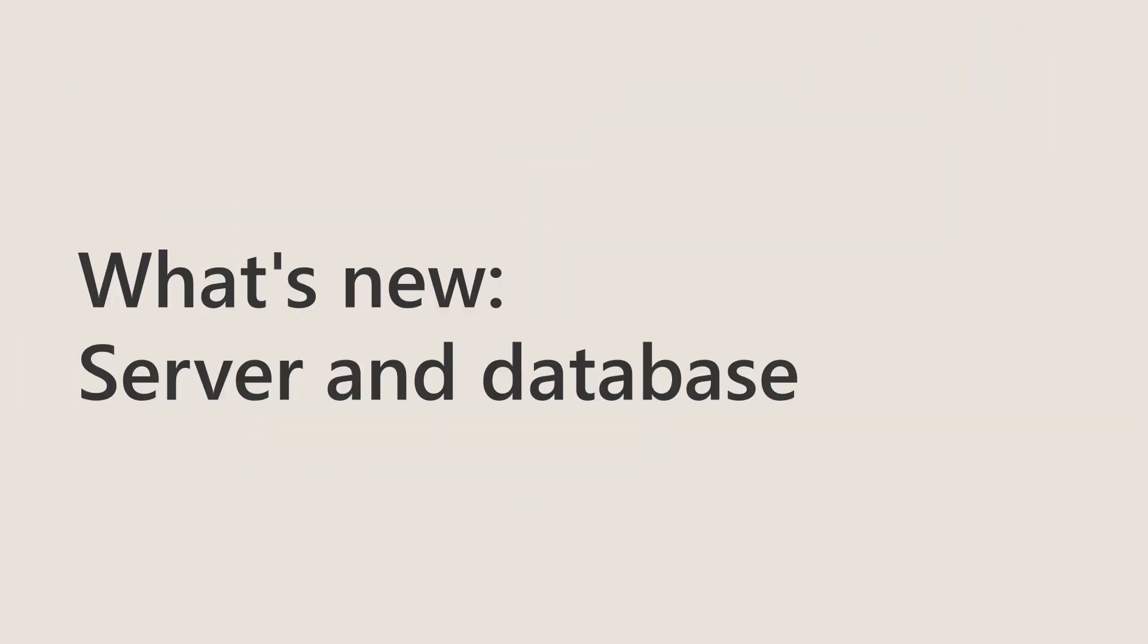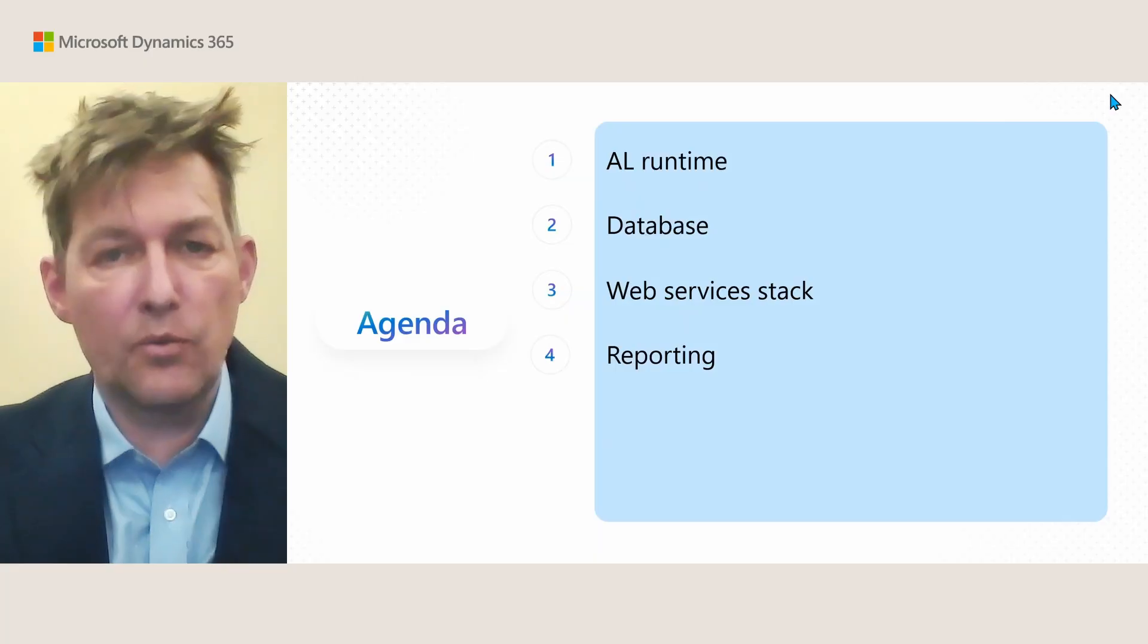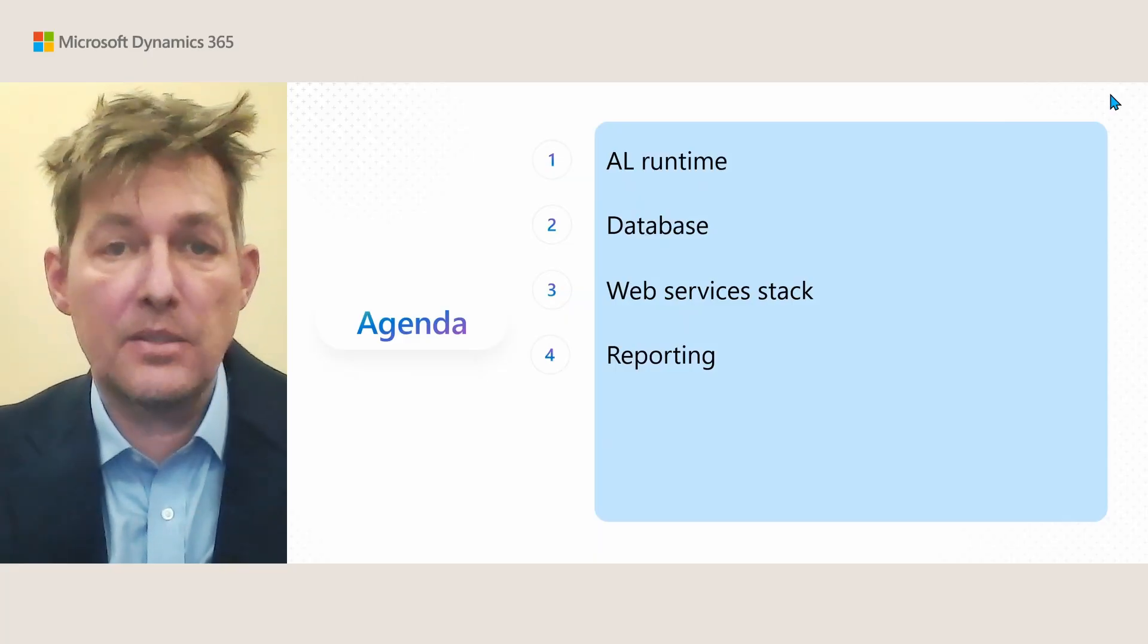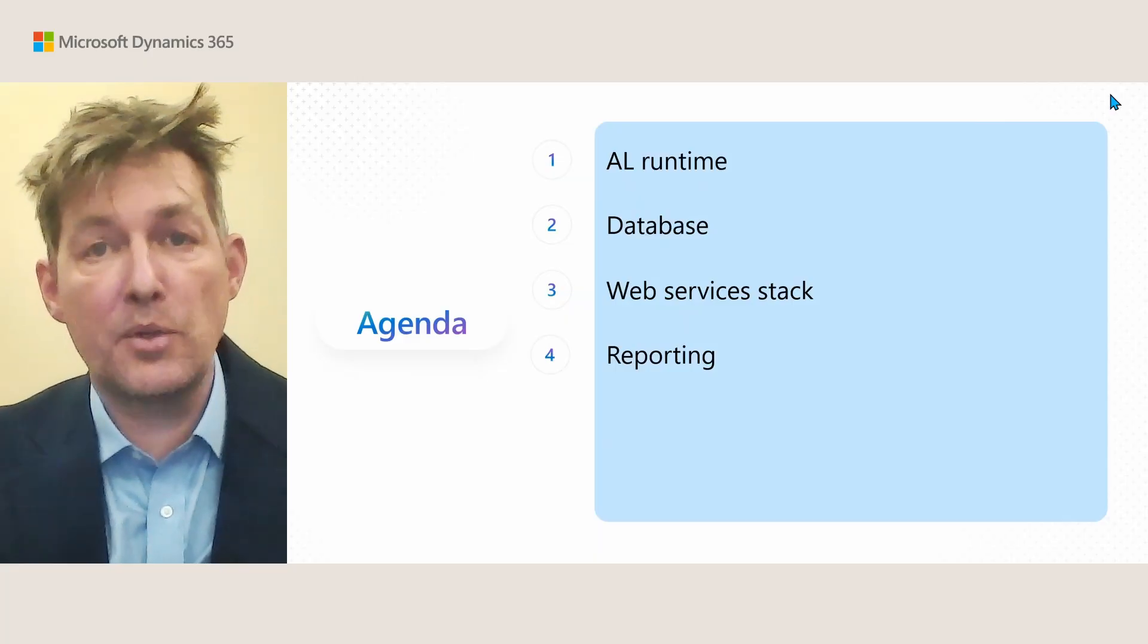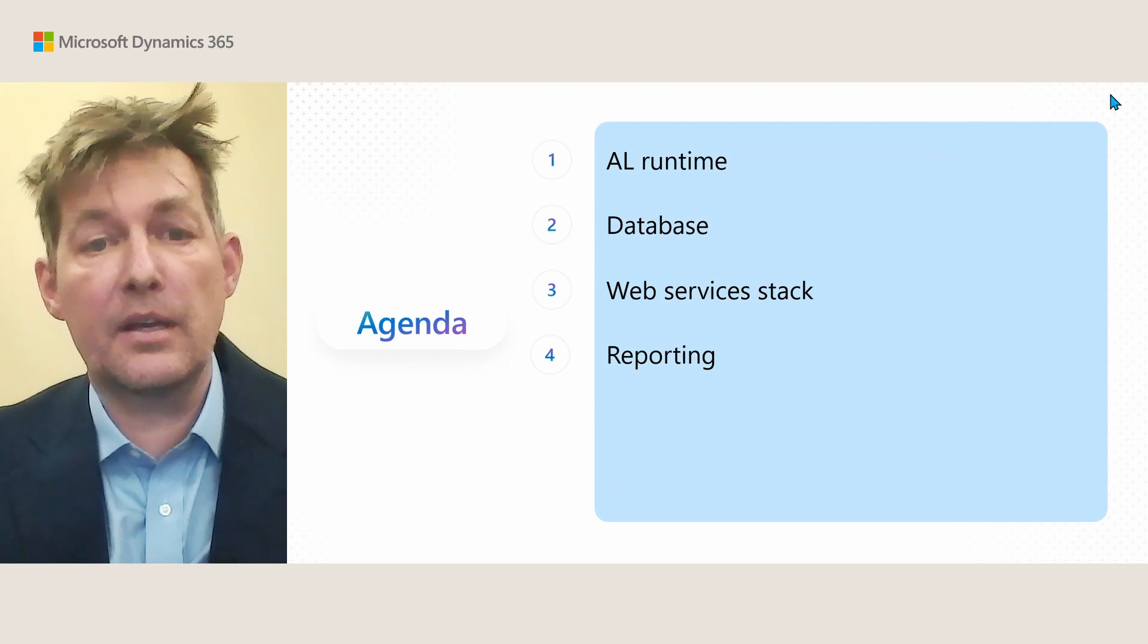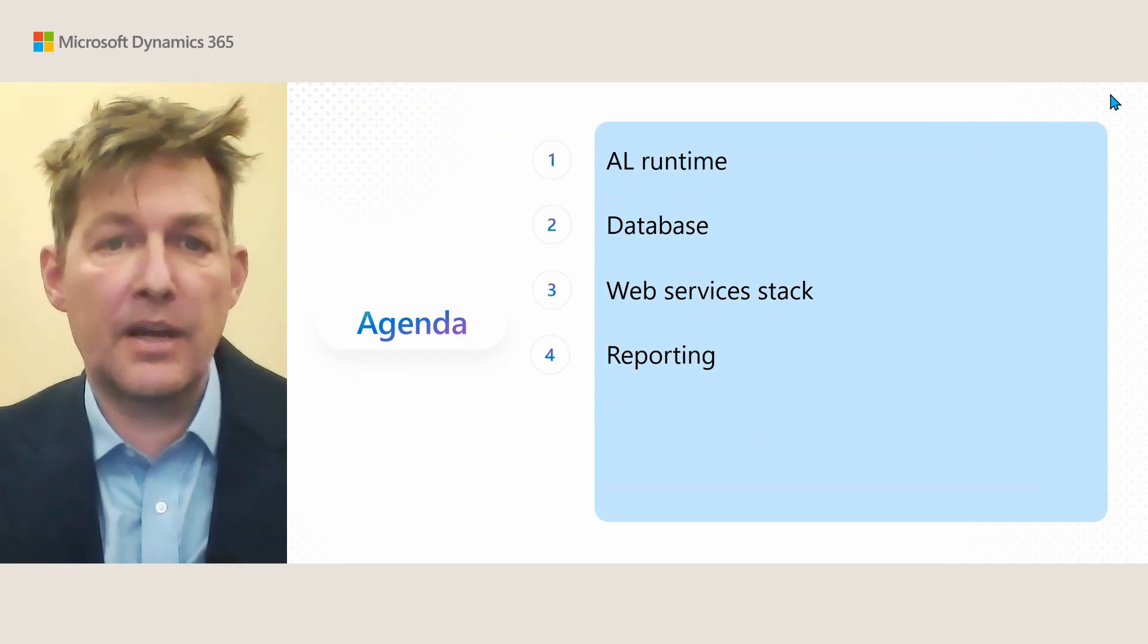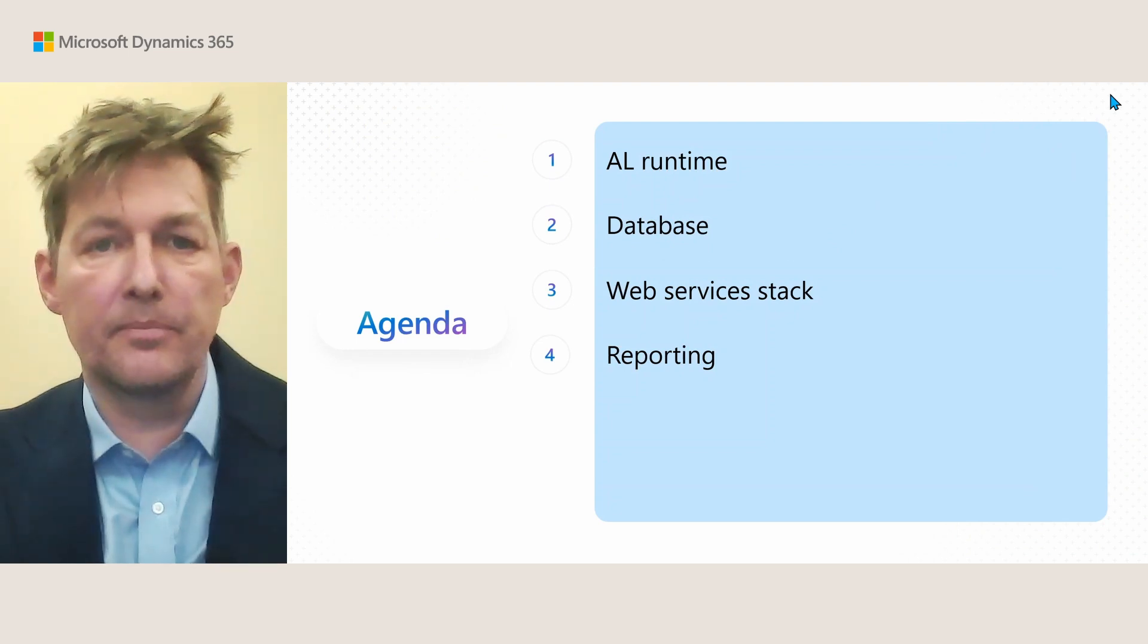Welcome to What's New in Server and Database in the 2025 Release Wave 1. In this session, we're going to talk about four different topics: AL Runtime, Database Stack, the Web Services Stack, and Reporting. So let's dive into it.